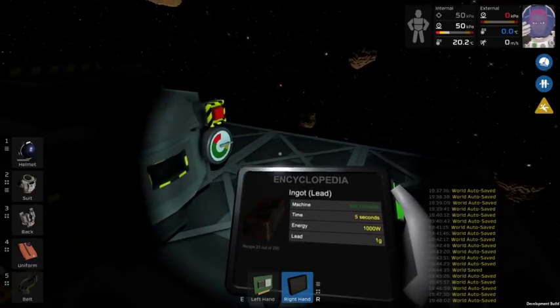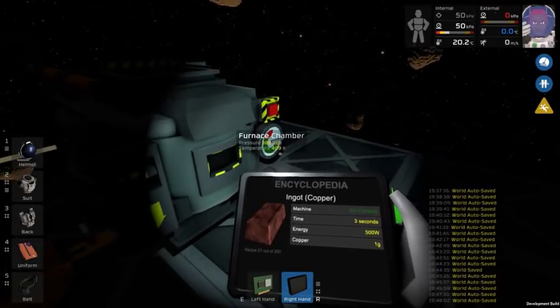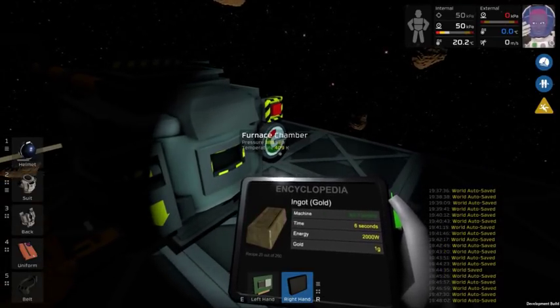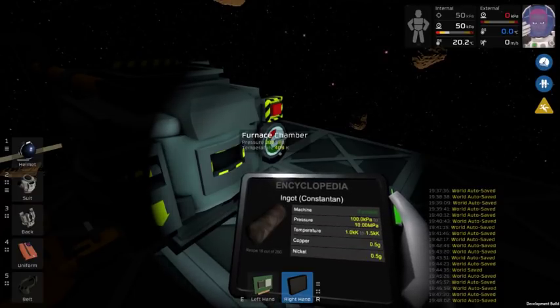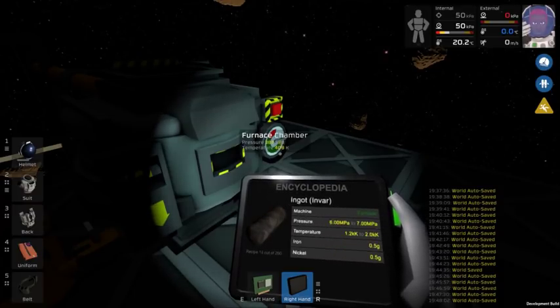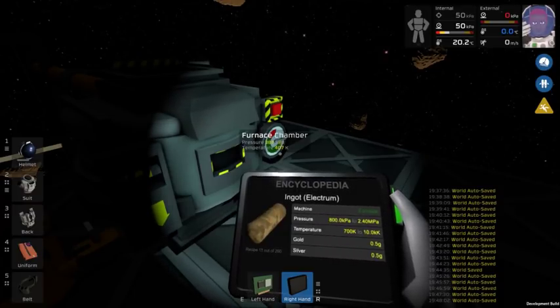So what I'm doing here is just bringing up the encyclopedia to check what I need for a steel lingot.